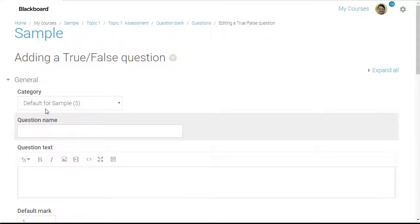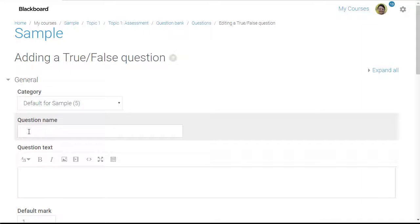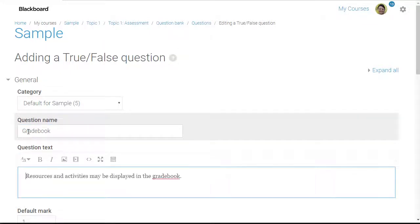First I'm going to make sure the correct category is selected, then I'm going to enter our question name. Then I'm going to enter the question text.